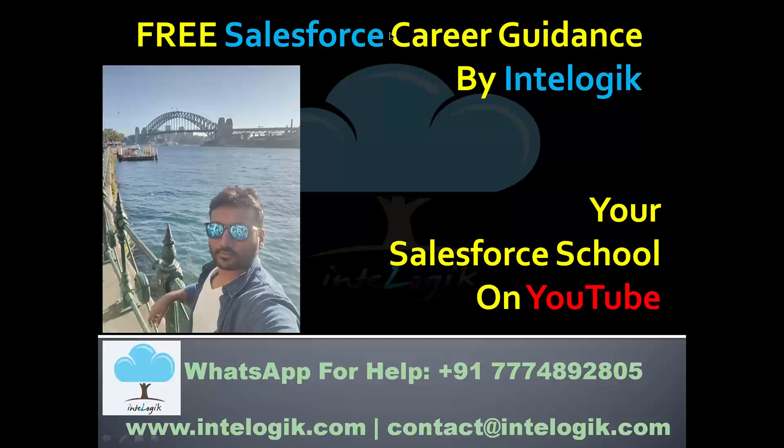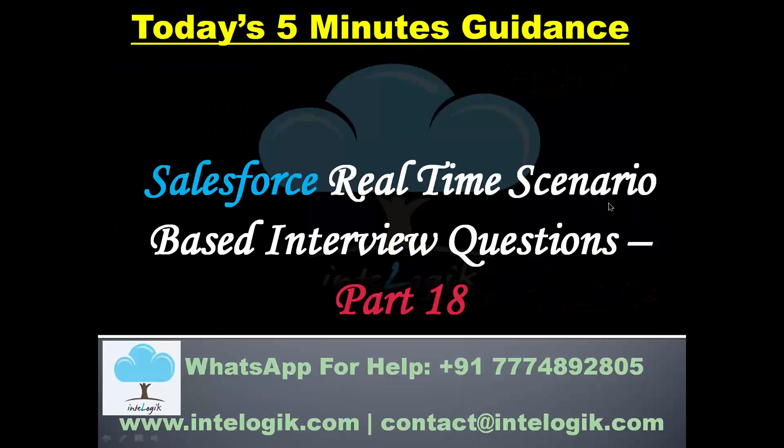Hello guys, welcome to the free Salesforce career guidance by Interlogic. This is your school on Salesforce platform, present on YouTube. We are going to see today scenario number 18 for real-time scenarios based interview questions. In this, we will understand how to answer this kind of questions in the interview.